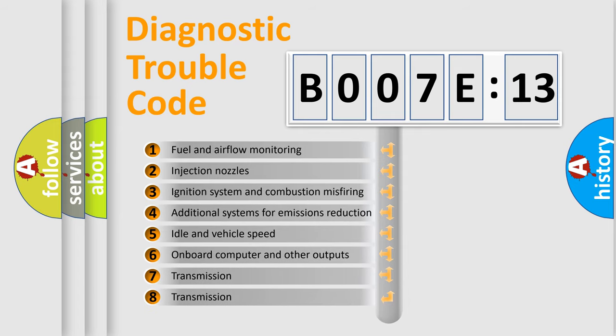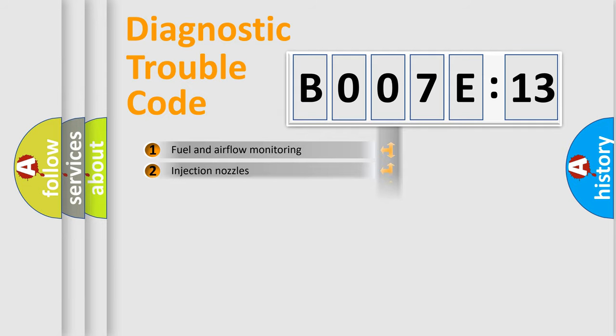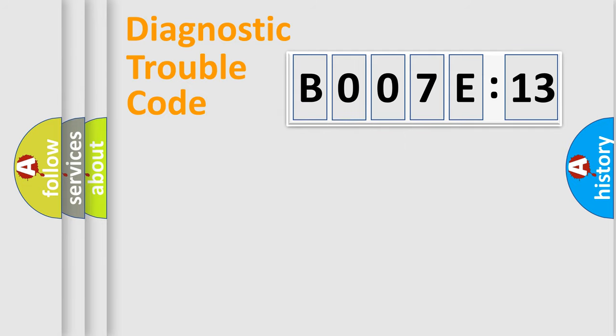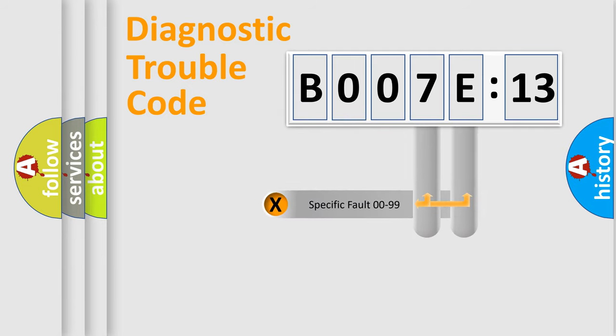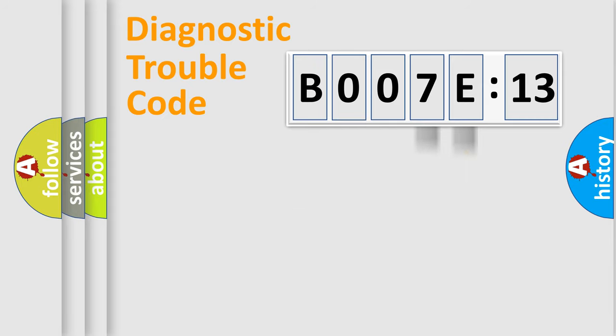The third character specifies a subset of errors. The distribution shown is valid only for the standardized DTC code. Only the last two characters define the specific fault of the group.